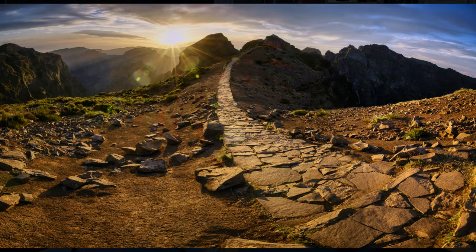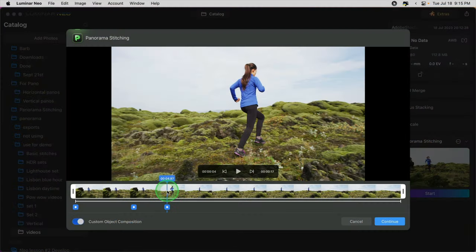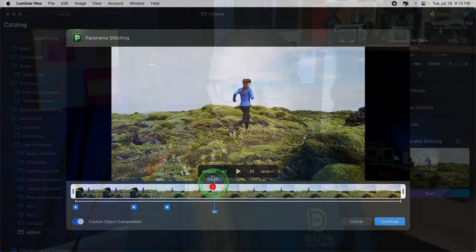You can do basic panoramas as well as more advanced things like HDR and even a panorama from a video. So if you're ready to start stitching some panos, let's get started!